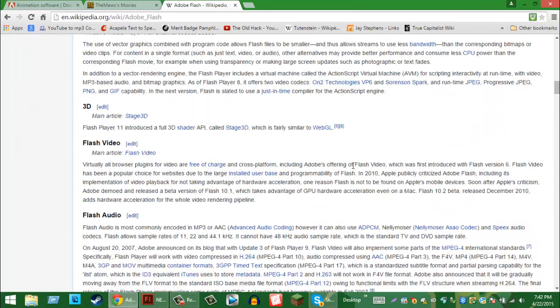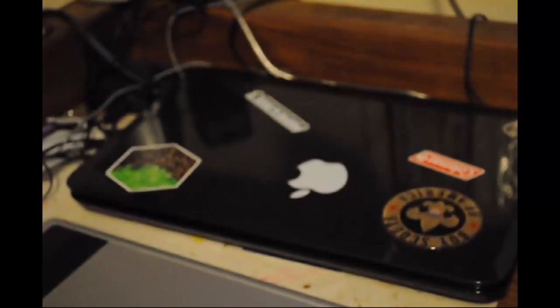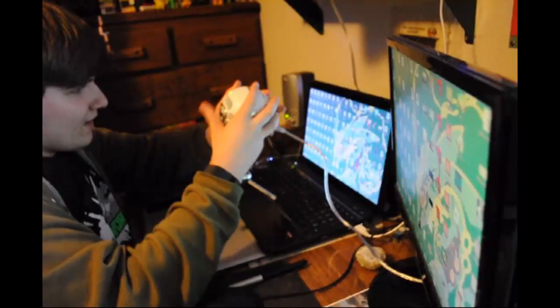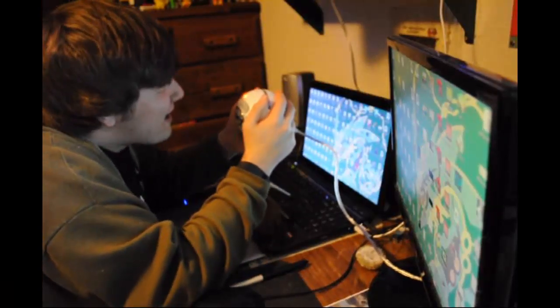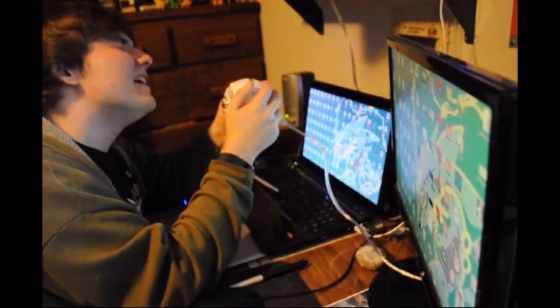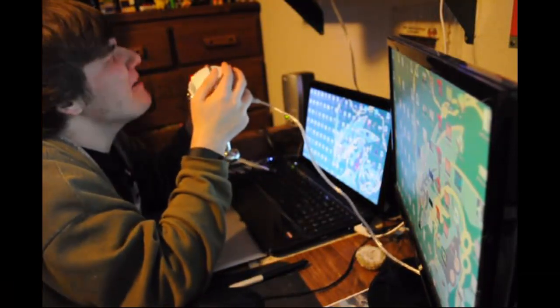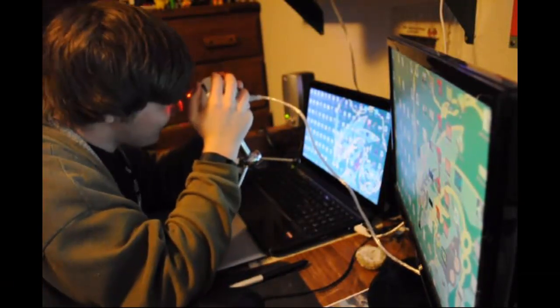So, you guys want to learn how to animate? Well, first, you'll need a laptop. Second, Adobe Flash. Third, a microphone, if you want, because we all like voice acting.